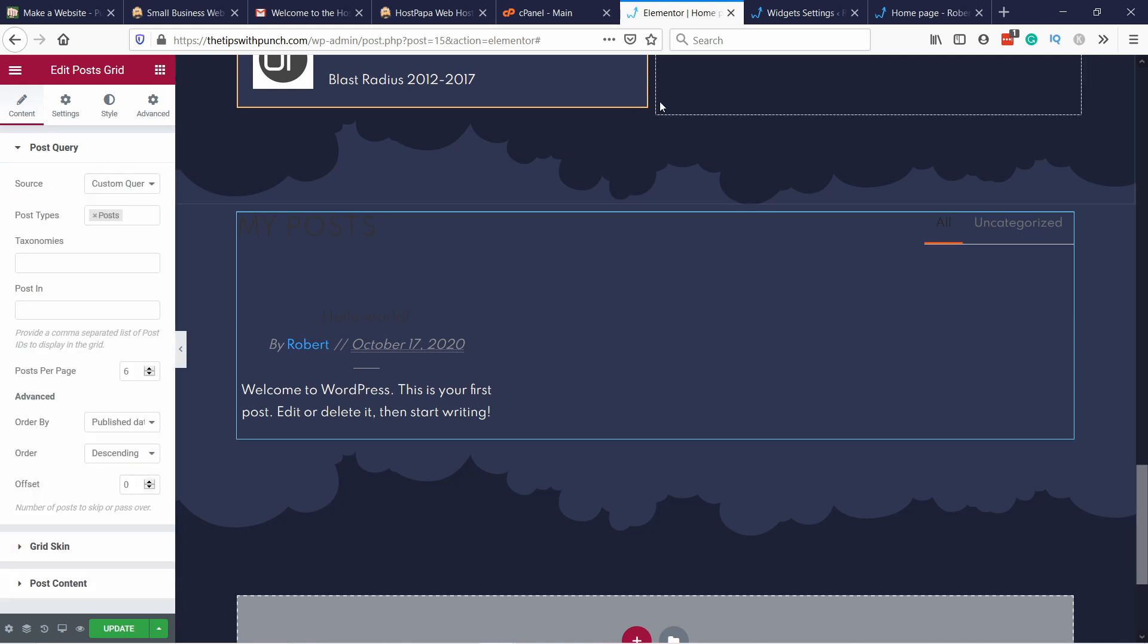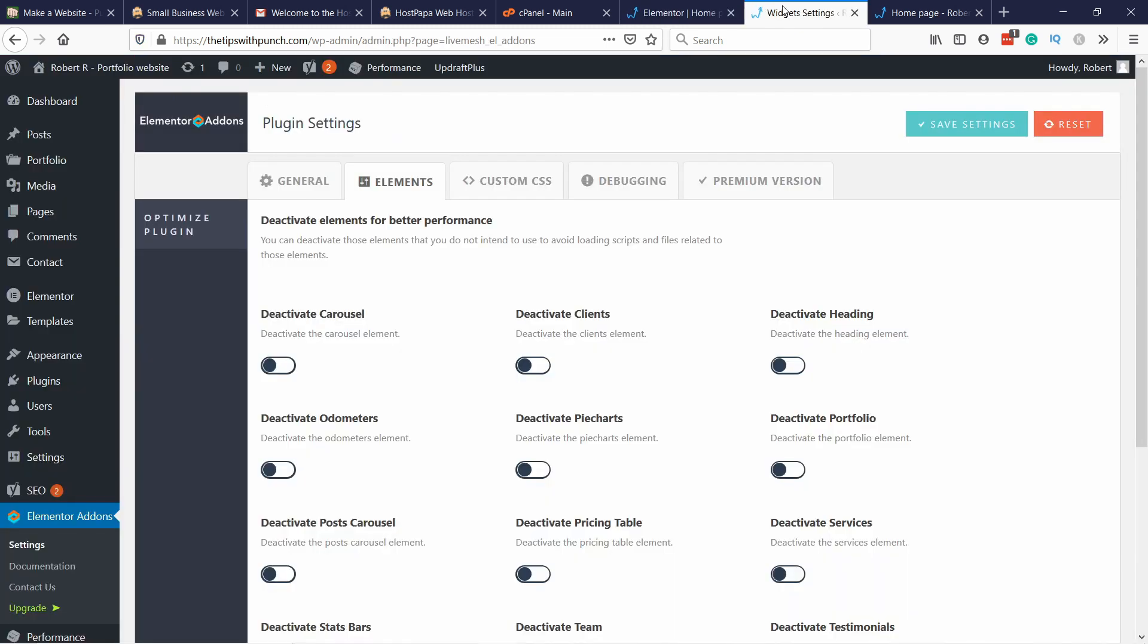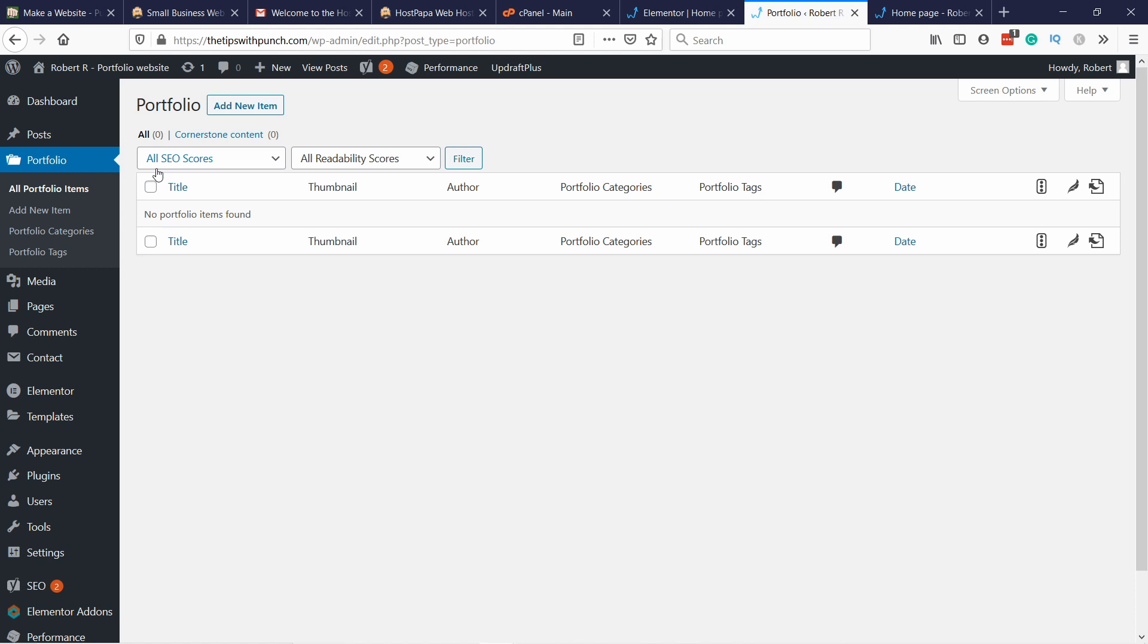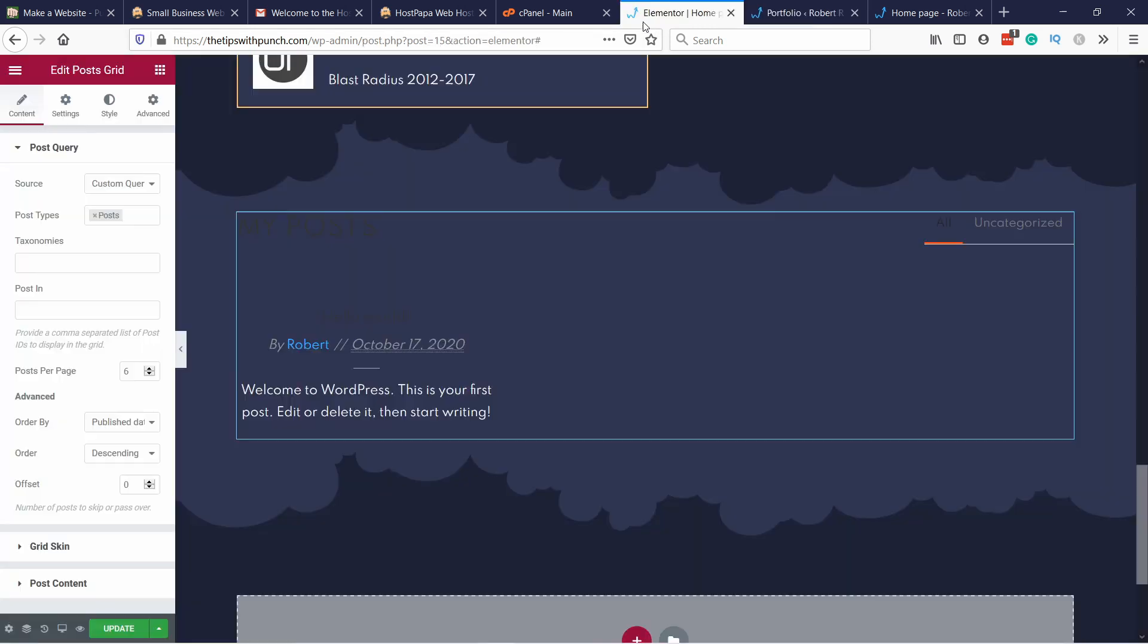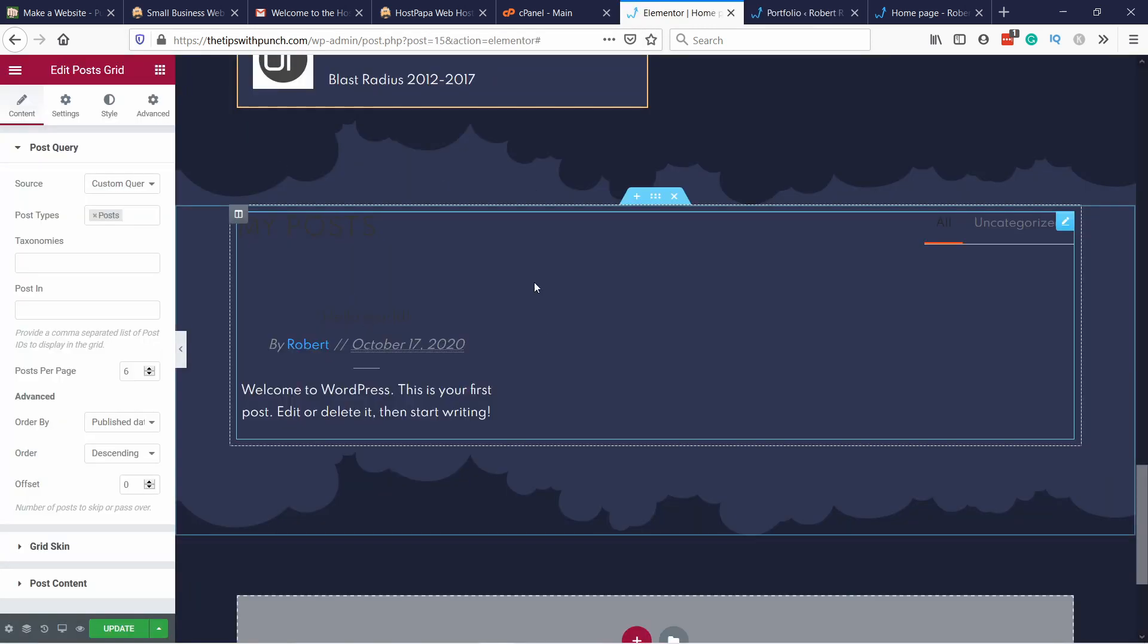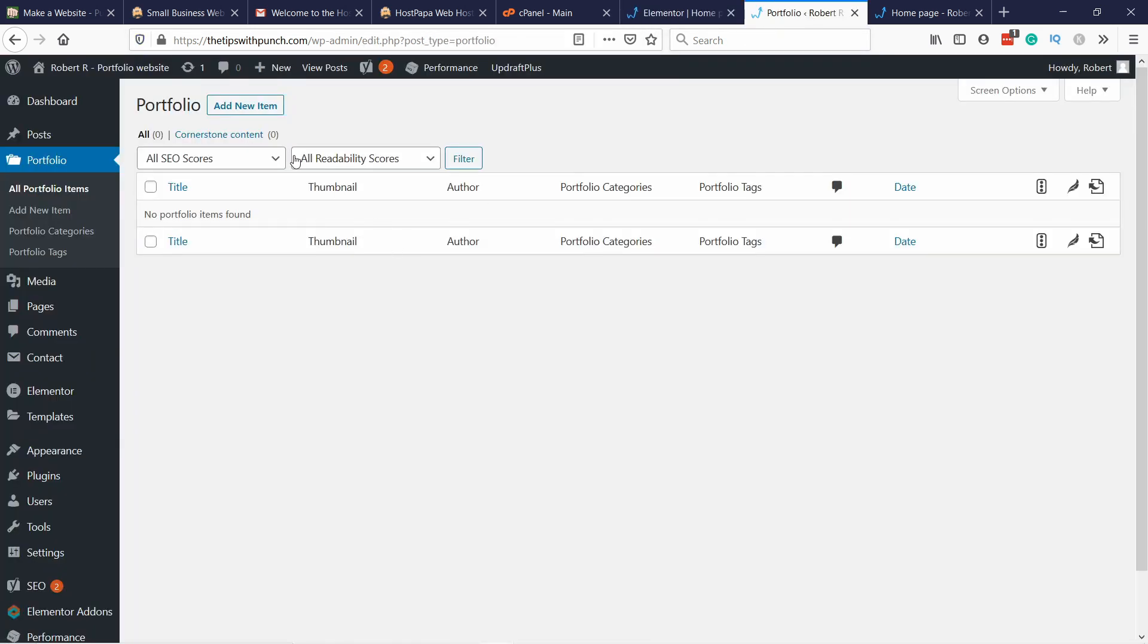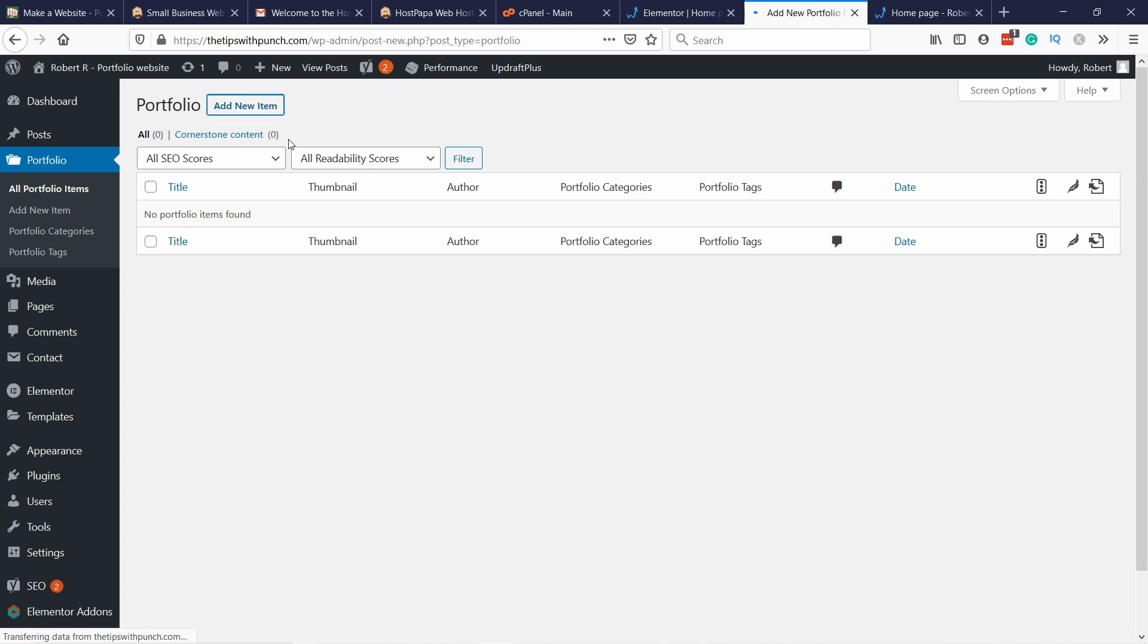Let's go back to the dashboard. Here you can see that we have a new menu, portfolio. You can go to all portfolio items. This is where you're going to create your portfolio pages and these will also appear in the portfolio block here. Let's start, let's create one and add new.